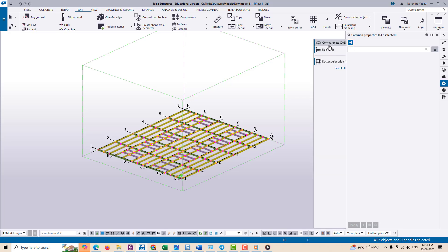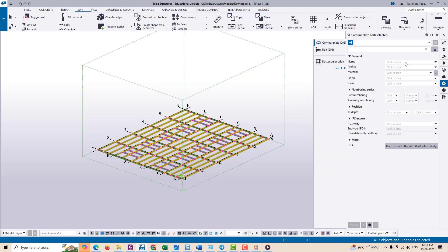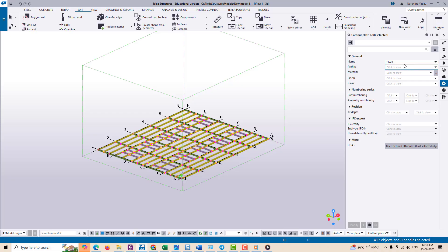You can now make mass changes, whether it's modifying the attributes, changing material, profile, or components. This tool is incredibly helpful when you are working with larger structures and need to ensure uniformity and speed in editing.